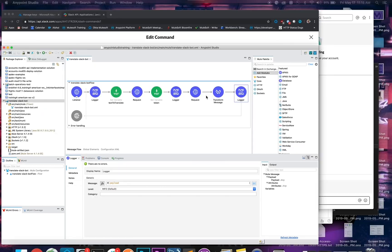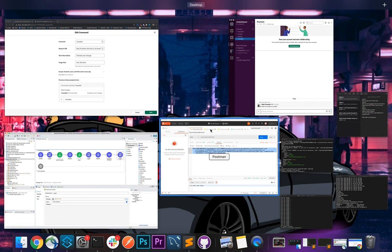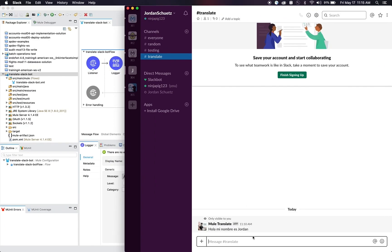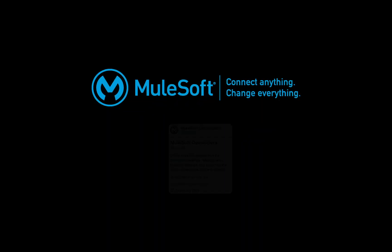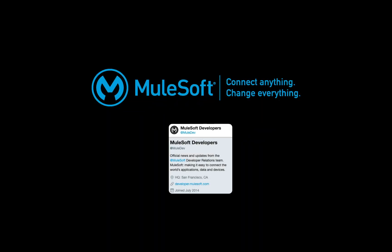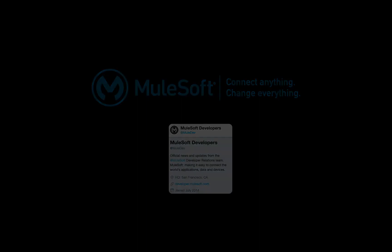This is really useful for organizations that need real-time translation services. For example, if one employee is a native Spanish speaker and they need to convert something to English, this application could potentially help with that. Thanks again for watching. Reach out to us at MuleDev if you have any questions regarding this video or this post. Thank you so much.